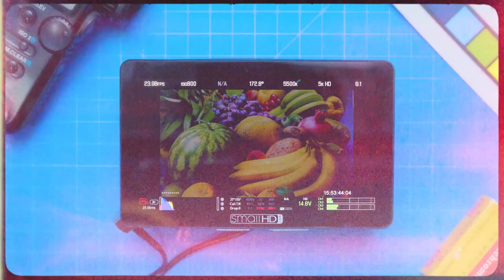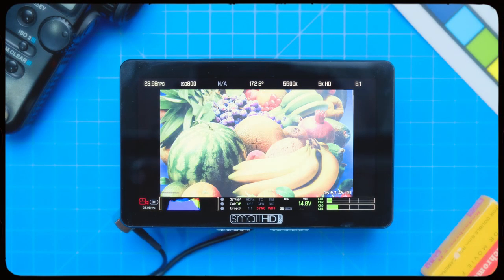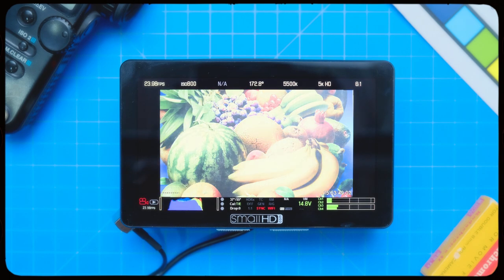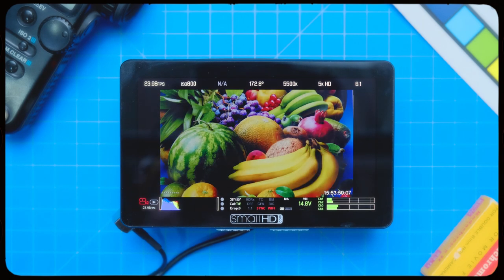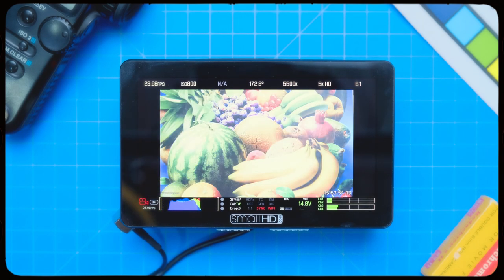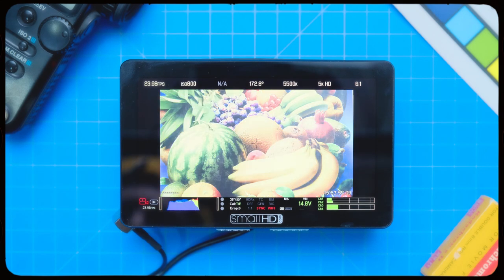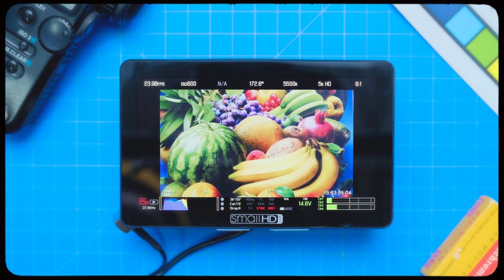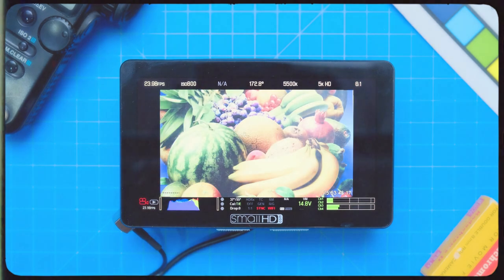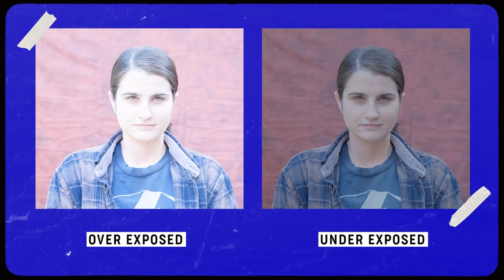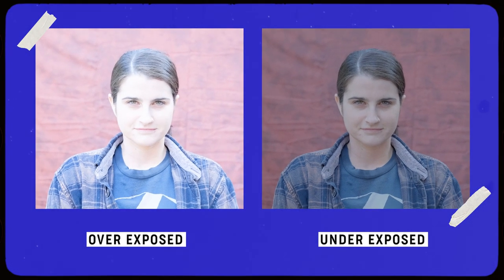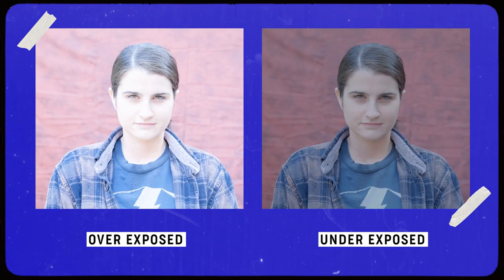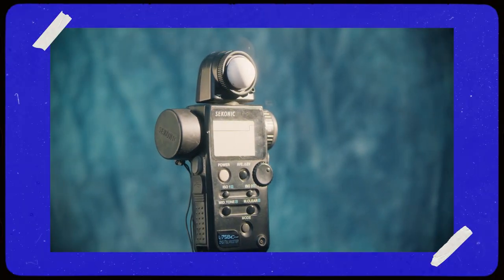Monitors can be deceiving. If they're not calibrated correctly, you might be looking at a version of your footage or your image that's either deceivingly bright or dark. And the last thing you want to do is get into post-production and wonder why your footage is under or overexposed. And a light meter will never lie.